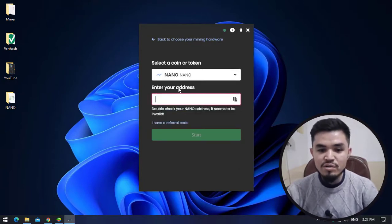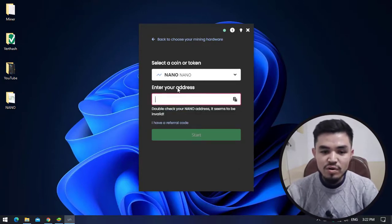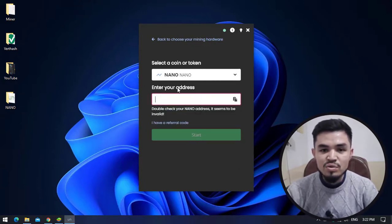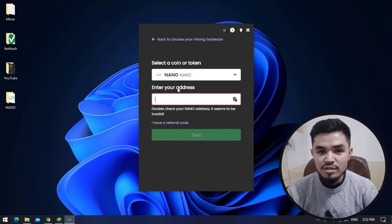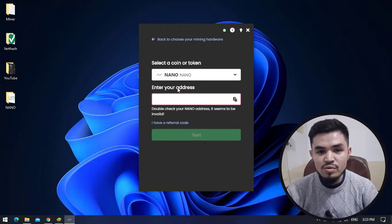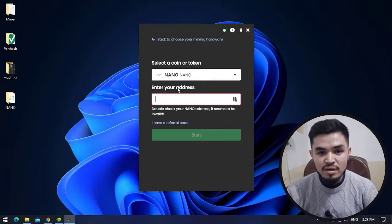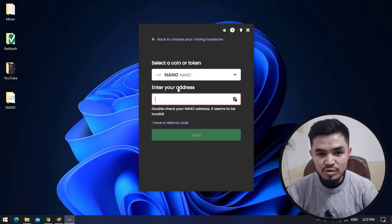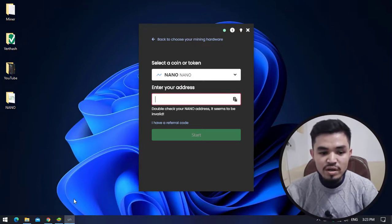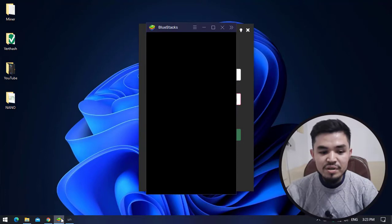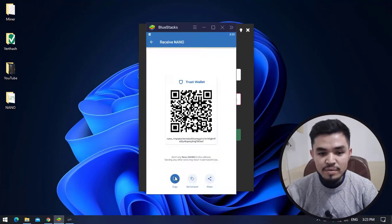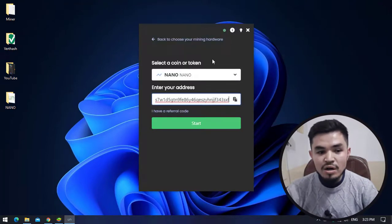I will select Nano. Here you have to enter your wallet address. In this case I will use my Trust Wallet for Nano. You can use your Binance or other exchange wallet that you are currently using. I will open the Trust Wallet and copy the wallet address.